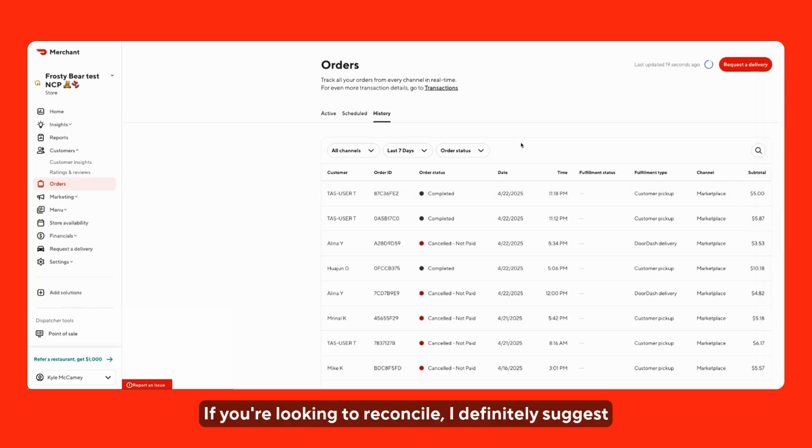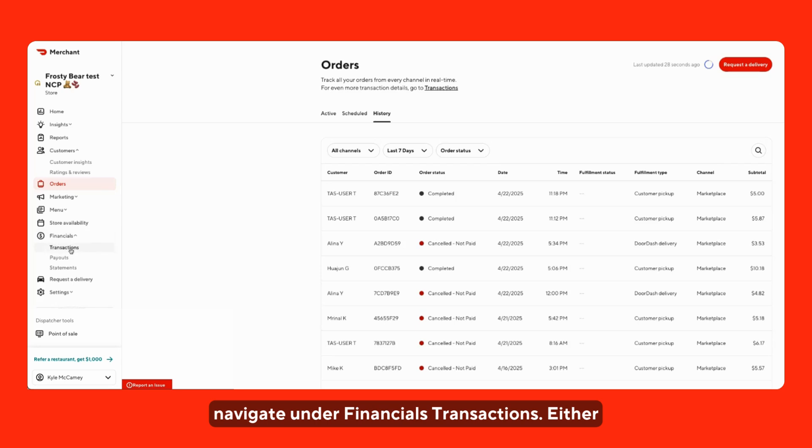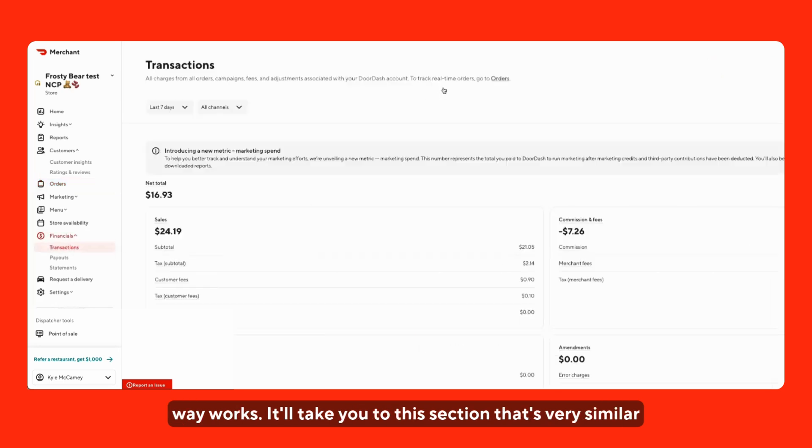If you're looking to reconcile, I definitely suggest using the transactions tab. There's a link found at the very top here, or you can always navigate under financials to transactions. Either way works.